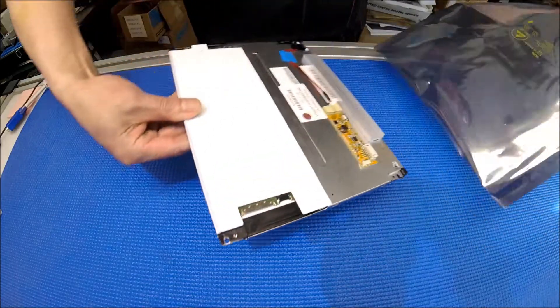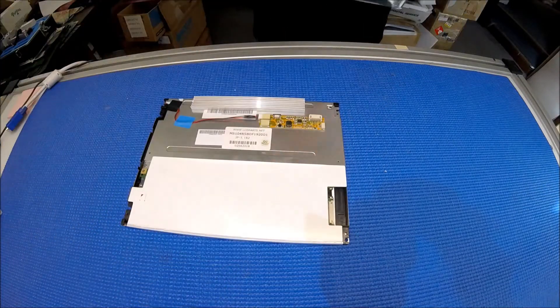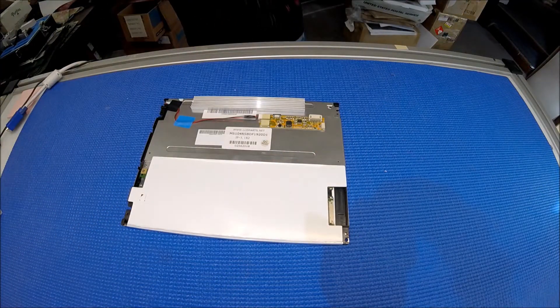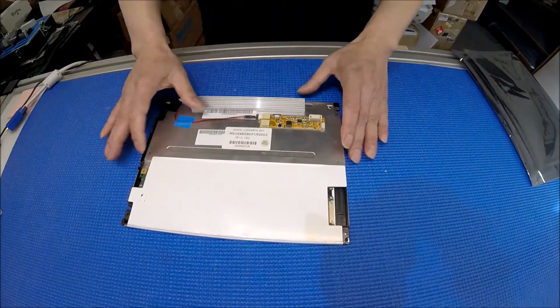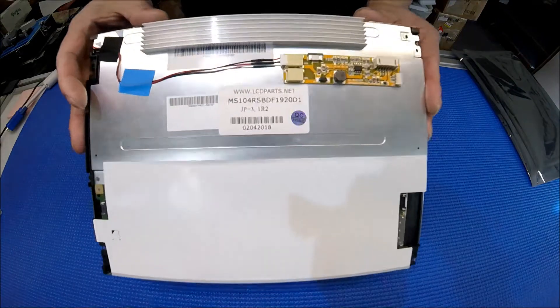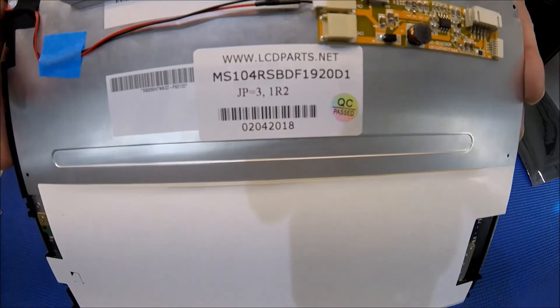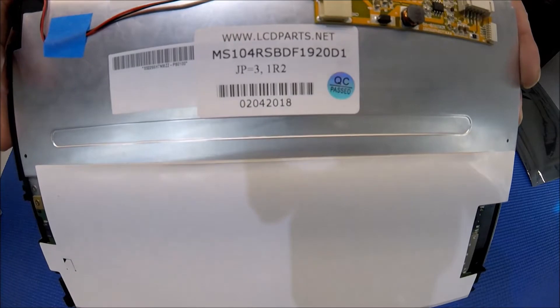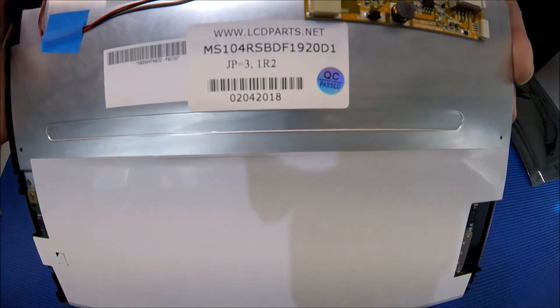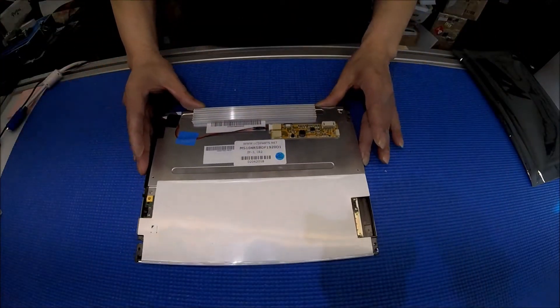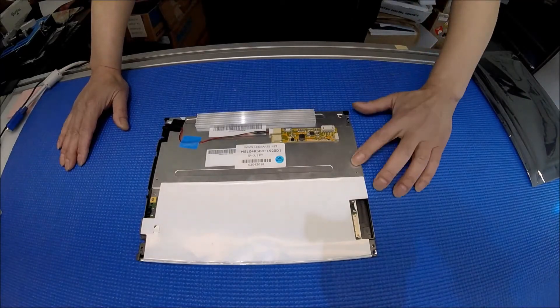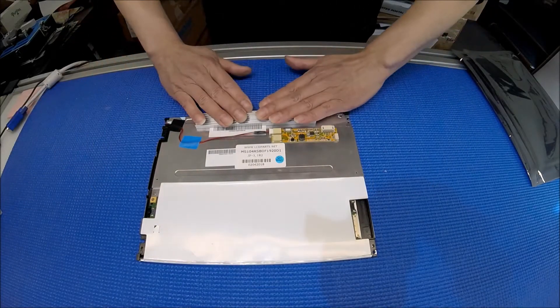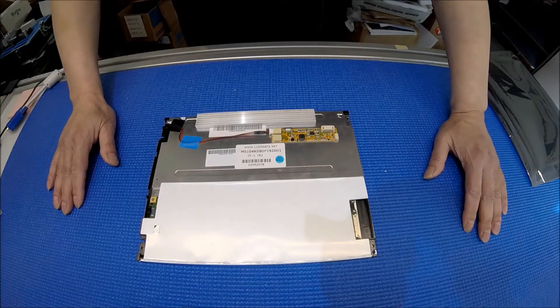So this 10.4 inch display, our part number is MS104RSBDF1920D1. It's 10.4 inch. We use a brand new LED screen and a modified backlight assembly upgrade to our SP series.